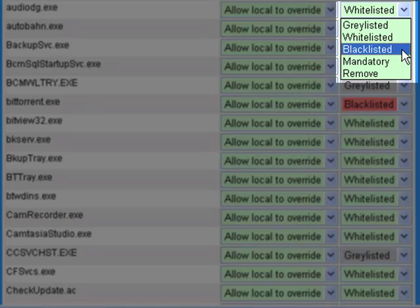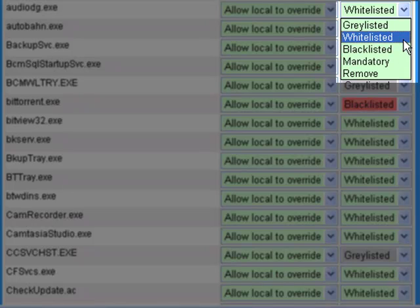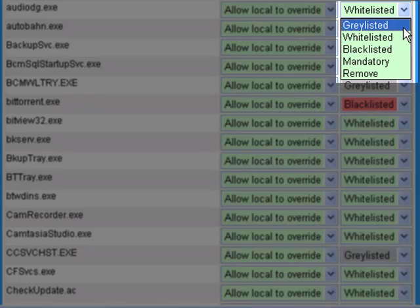My other two options are whitelisted. These are processes I'm happy to see running on a machine but which are not mandatory. And finally, there is a fourth state which is greylisted.